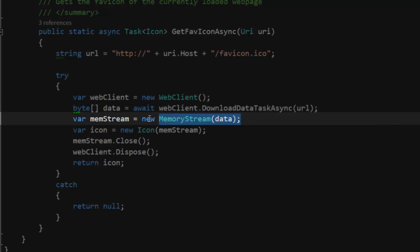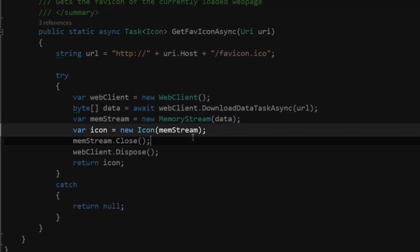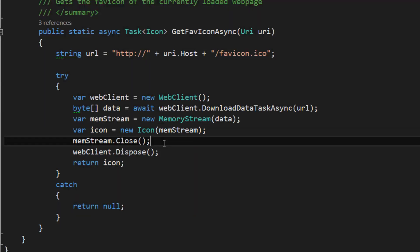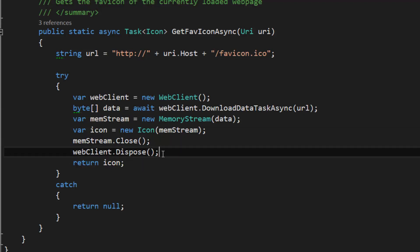Then we load the byte array into a MemoryStream so we can work with it, and we'll construct an Icon from that MemoryStream. I'm going to close my MemoryStream and dispose the WebClient.